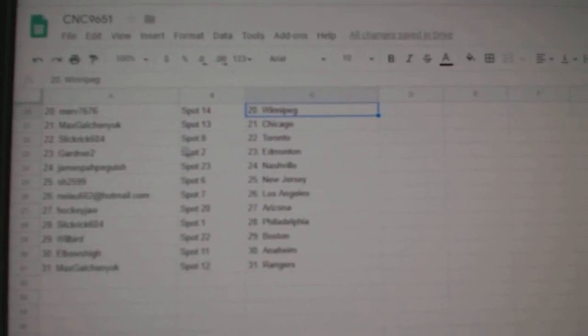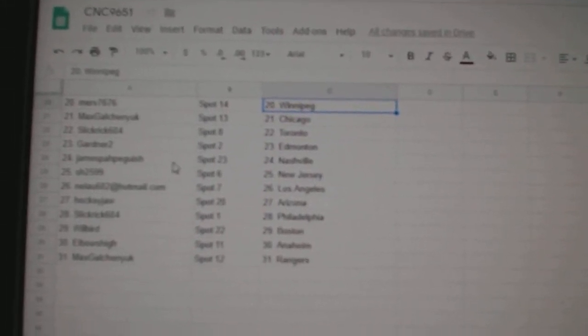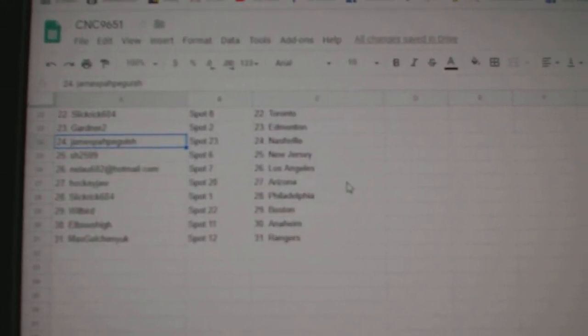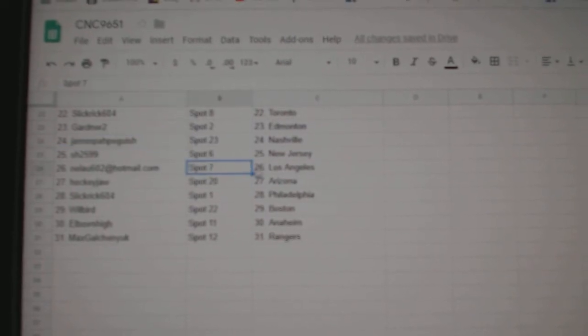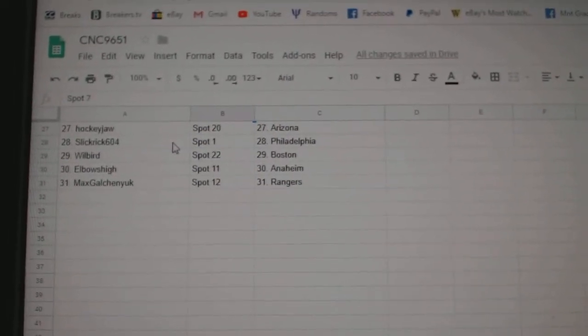Max Galchenyuk Chicago, Slick Rick Toronto, Gardner 2 Edmonton, James has Nashville, Sharon New Jersey, Neelau LA, Hockey Jaw Arizona.